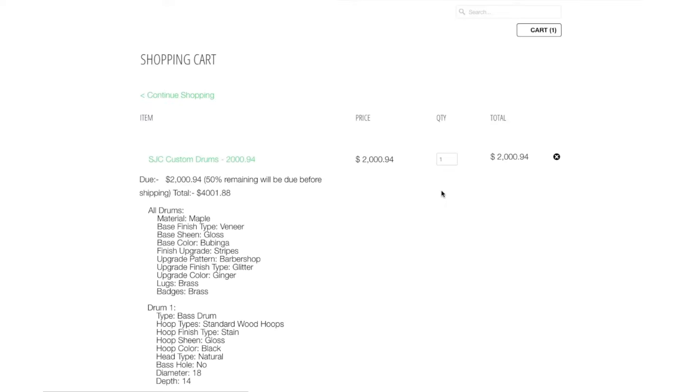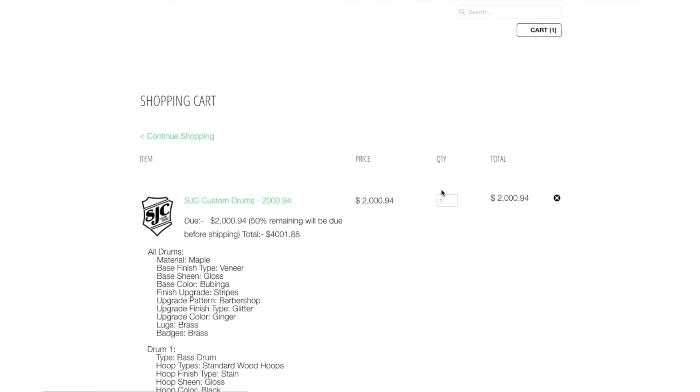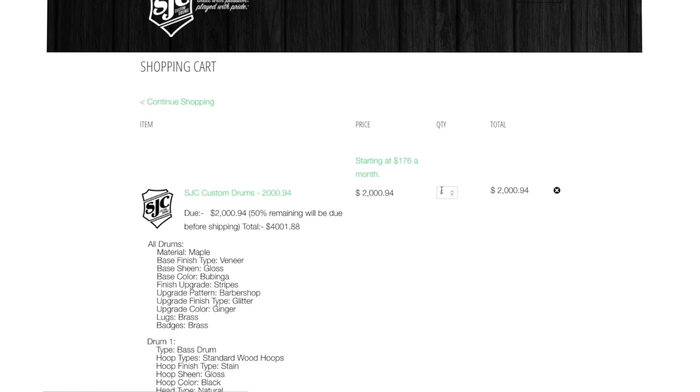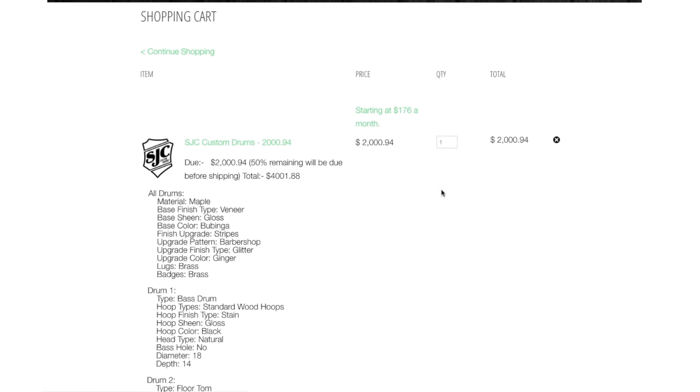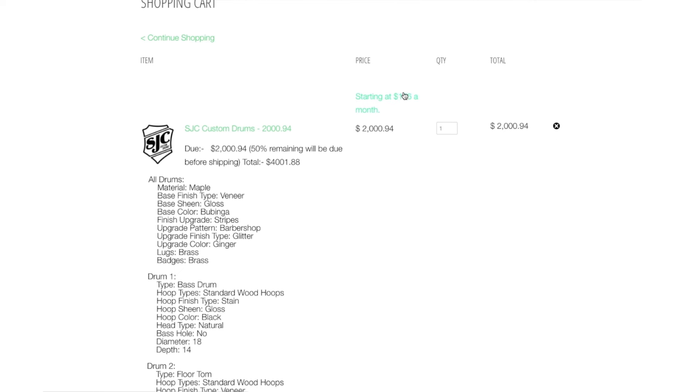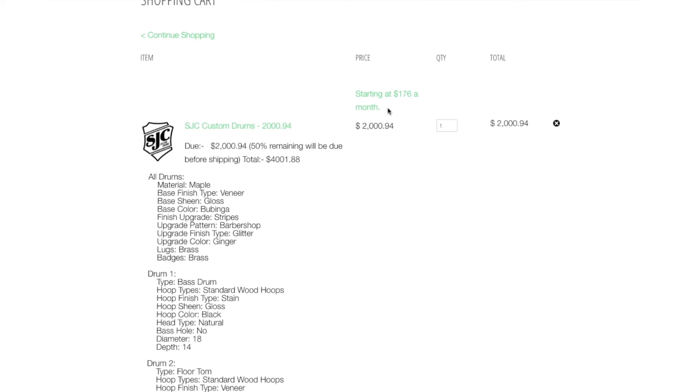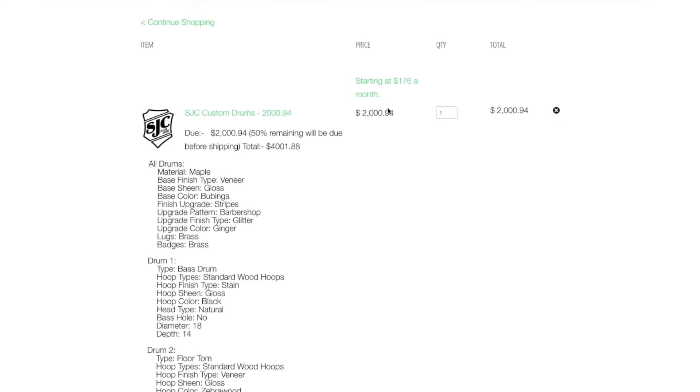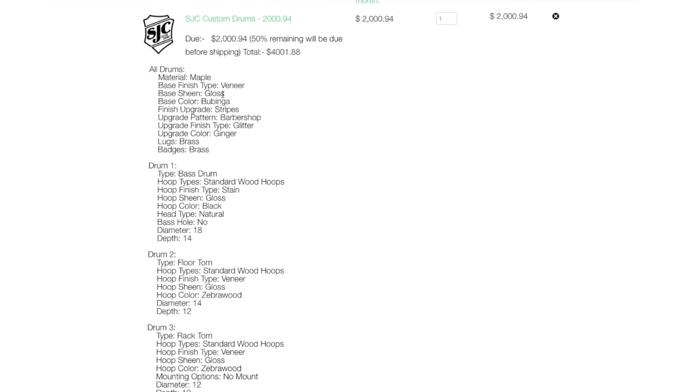Once you're in the shopping cart, you'll be able again to view all of your specs. It will show the deposit due today. You can also pay with our financing option, Play Now, Pay Later. Simply scroll below and click Check Out.